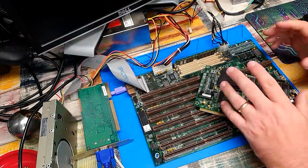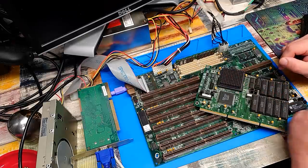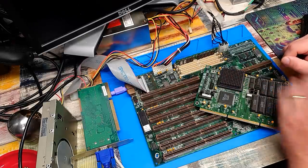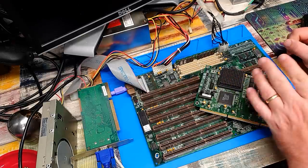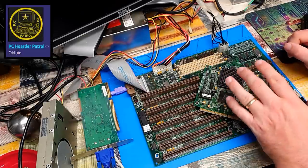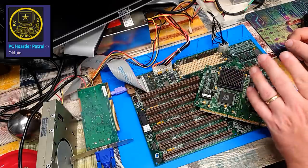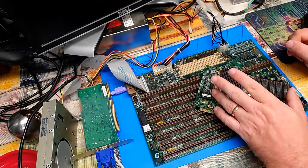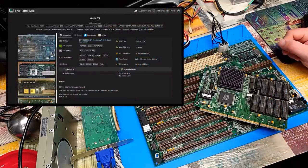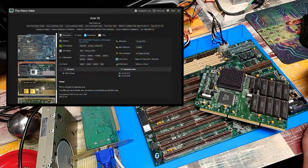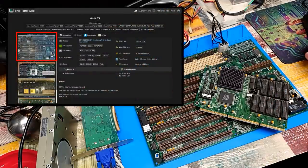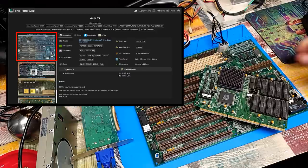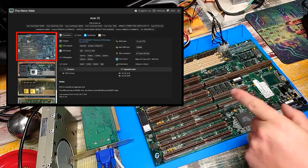But on closer inspection, there is a table here, and for 256K, these jumpers were actually set correctly. That ICL datasheet is incorrect. But that does lead nicely into another point. Because over on Vogons, a user by the name of PC Hoarder Patrol pointed to this page on theretroweb.com.